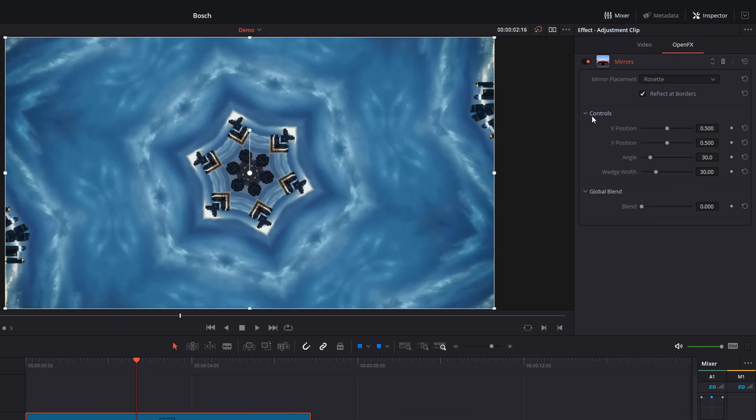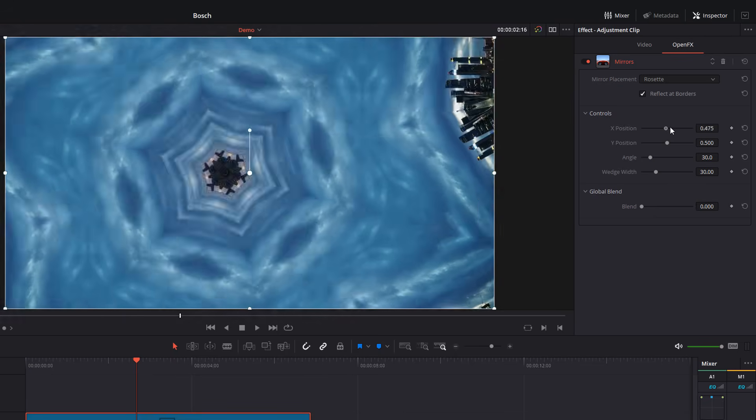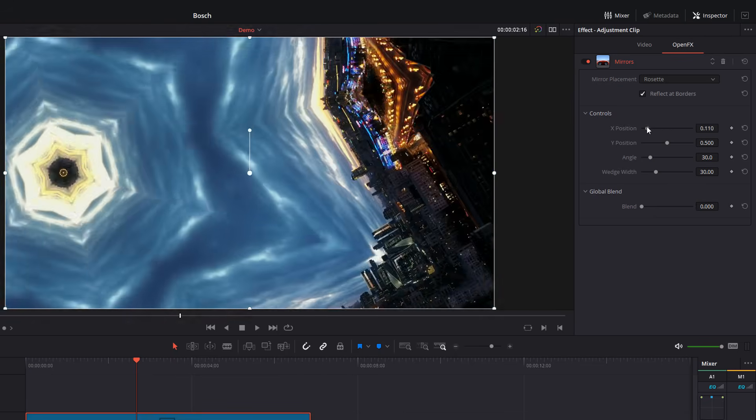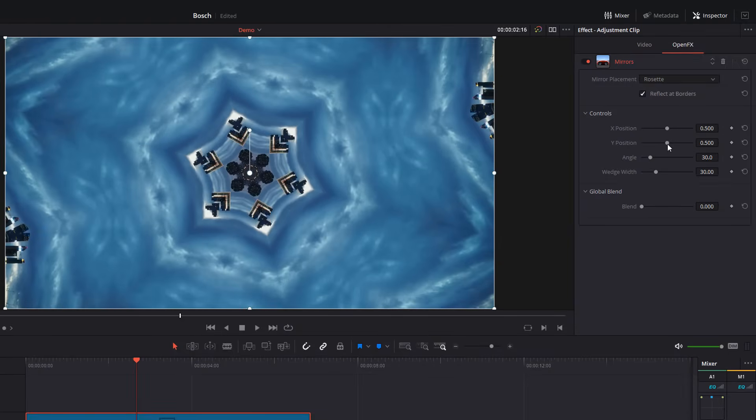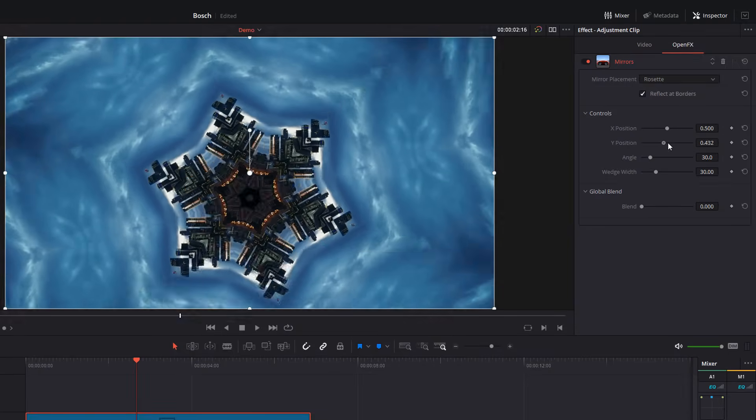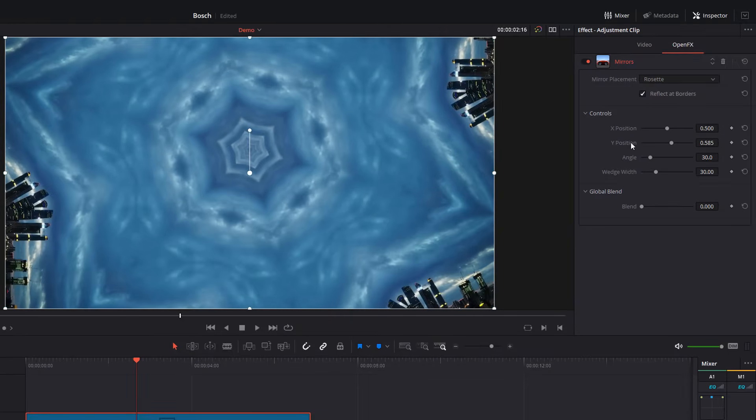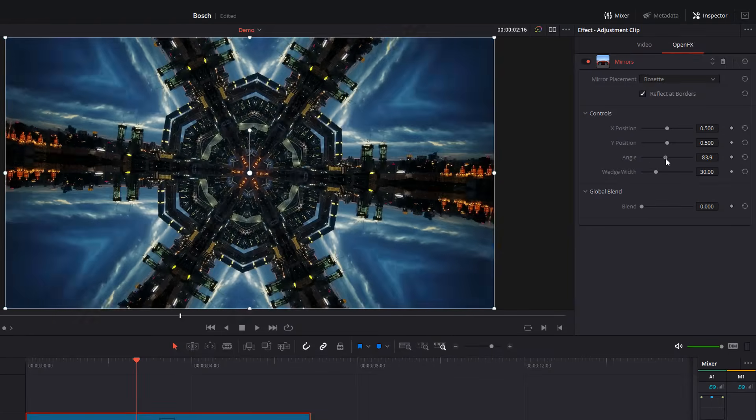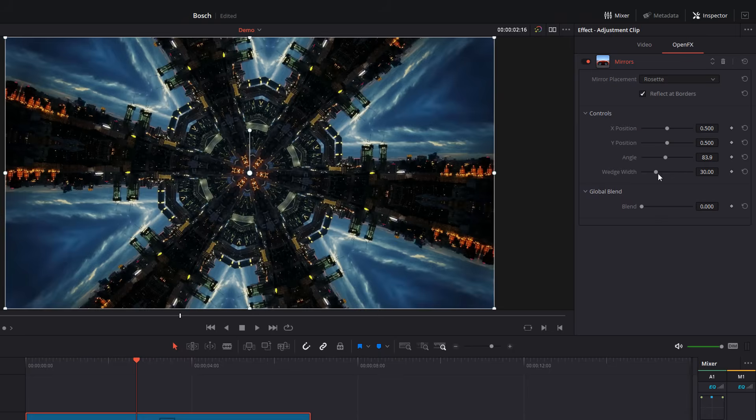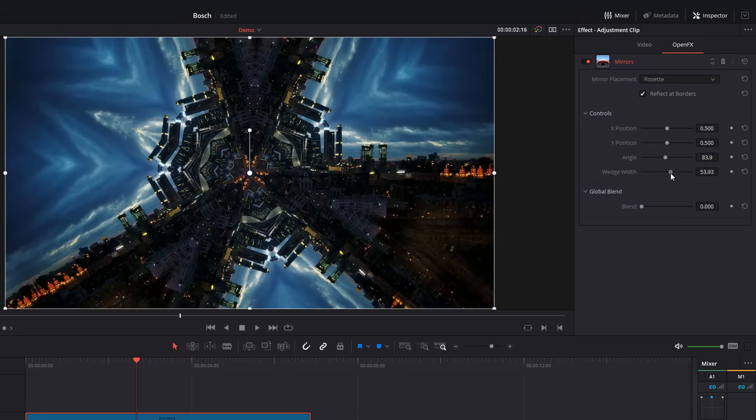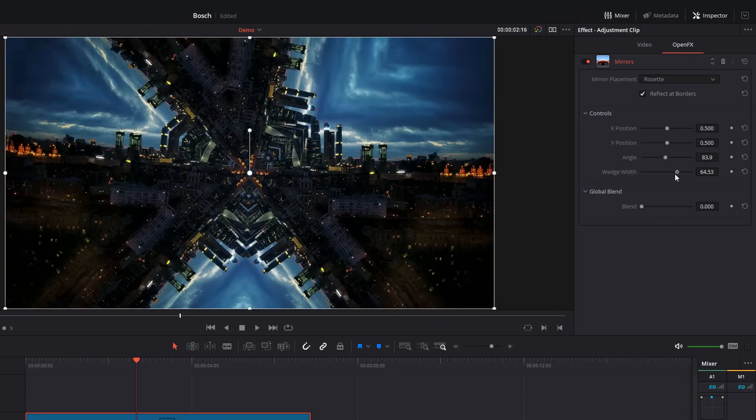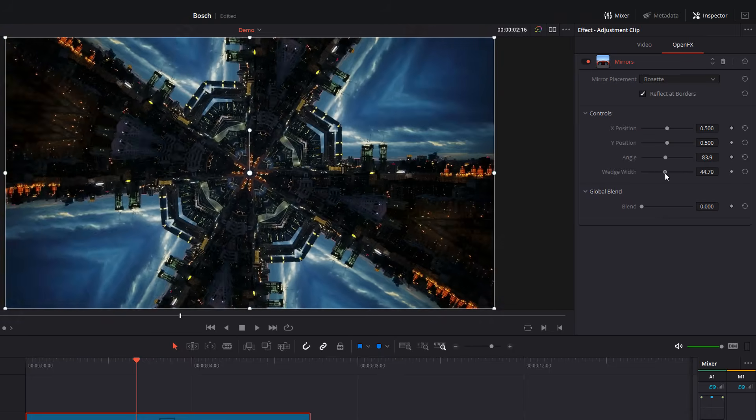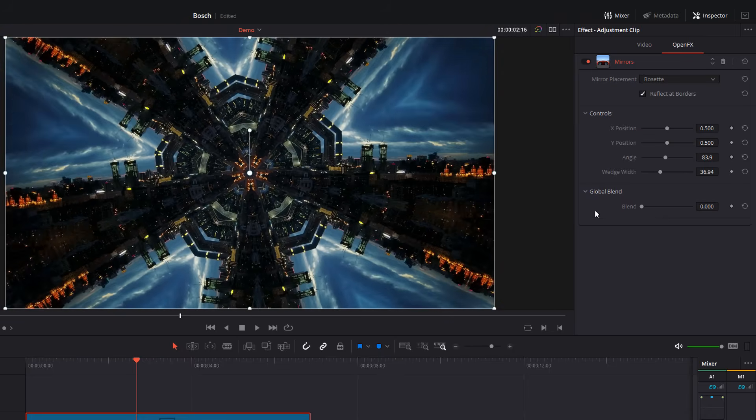And then underneath that, you've got controls. And from here you can change the X position, so from left to right, the Y, which is your up and down position, as well as change the angle and the wedge width. So it's quite a cool effect. You can have some fun with this one as well.